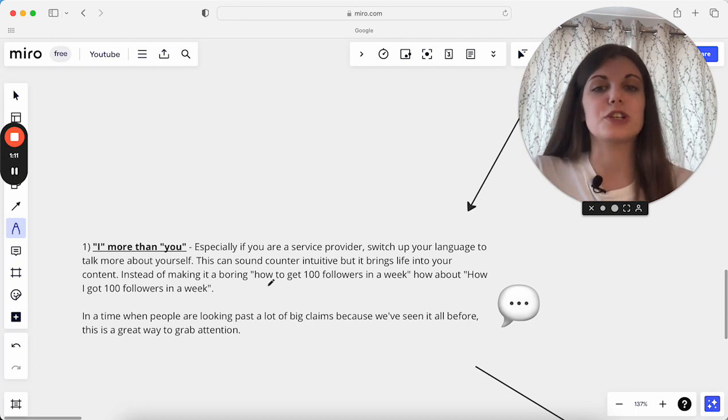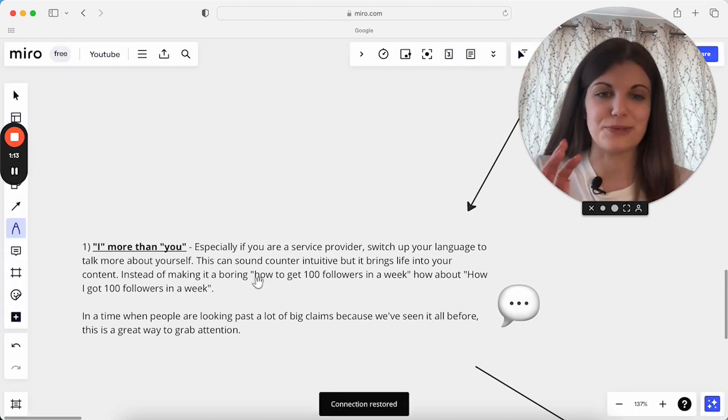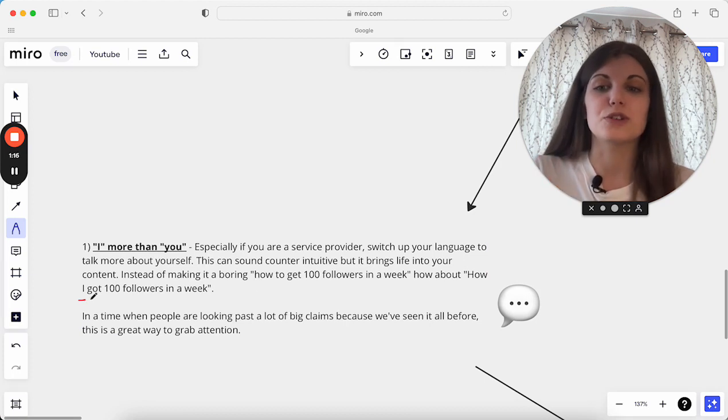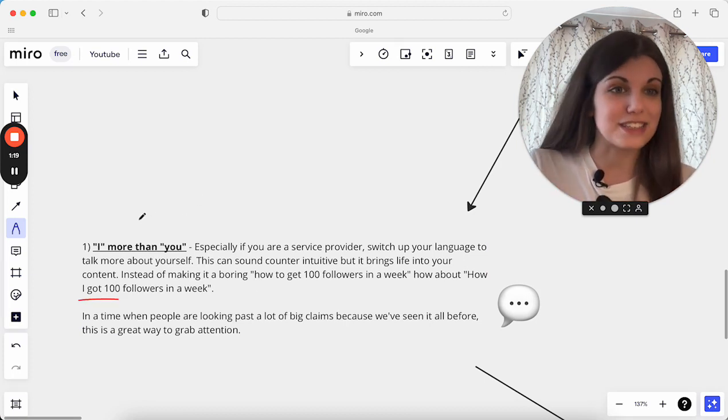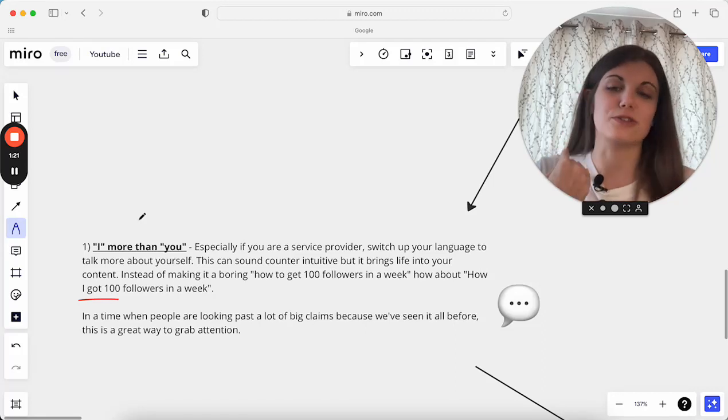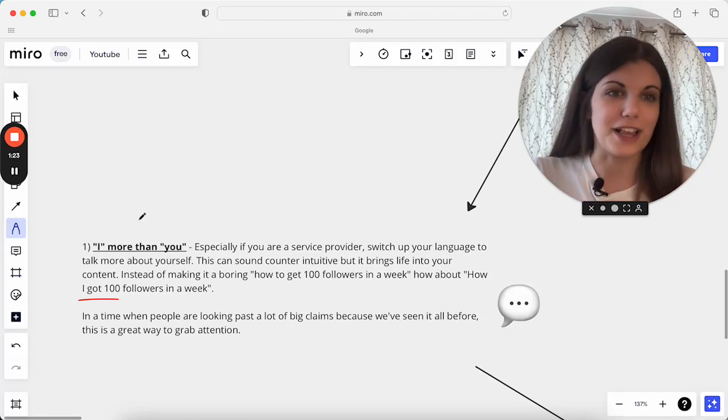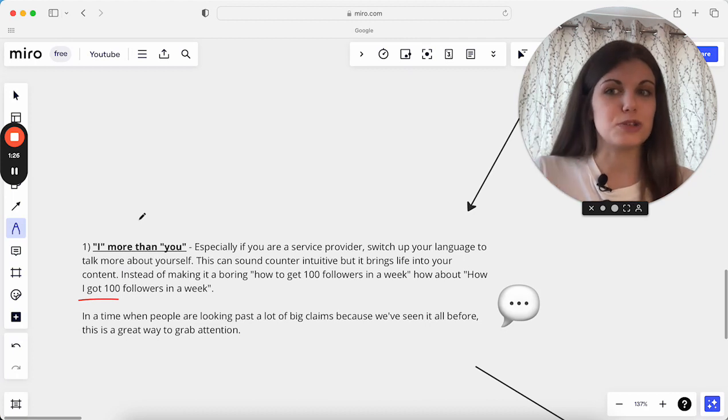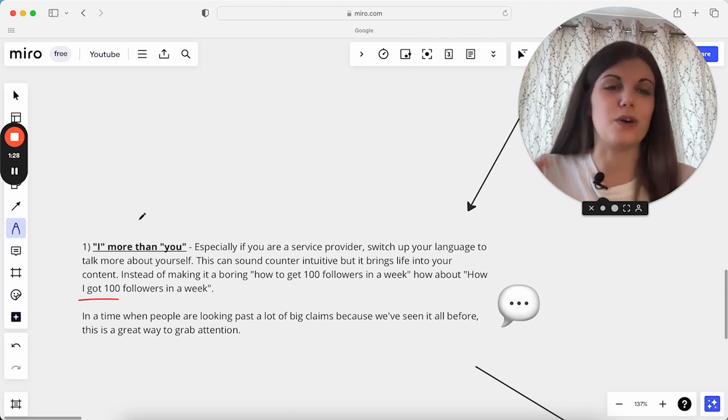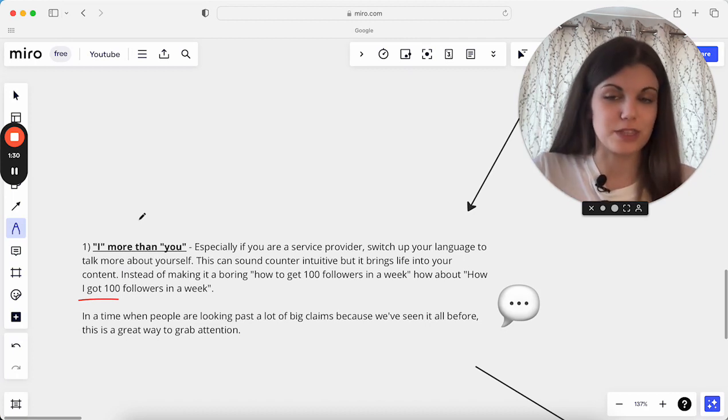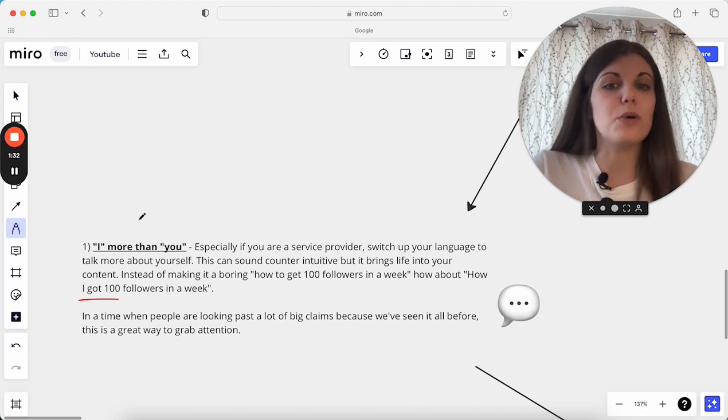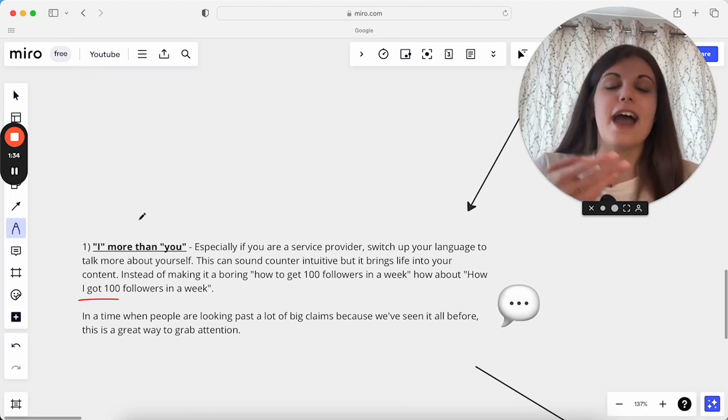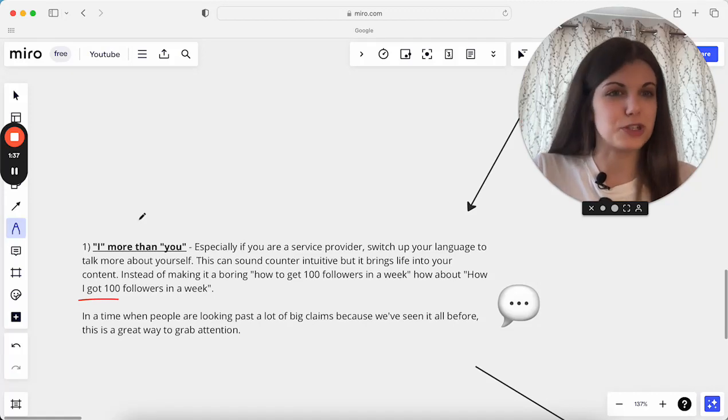For example, if we switched up how to get 100 followers in a week to how I got 100 followers in a week, how I did this specific thing, how I grew on Instagram, how I signed my next five clients, it is so much easier to get someone wanting to follow along and engage with this piece of content, because it's not what we're used to typically seeing.